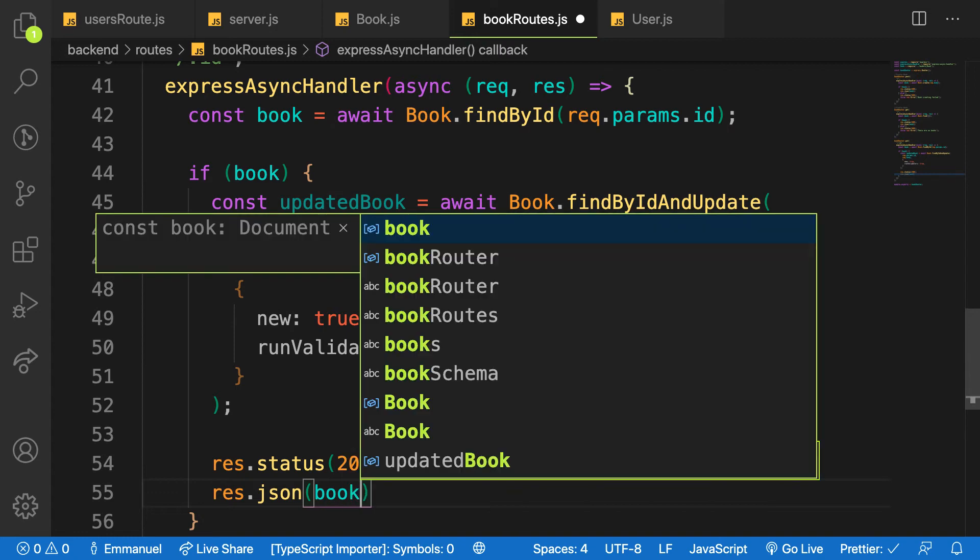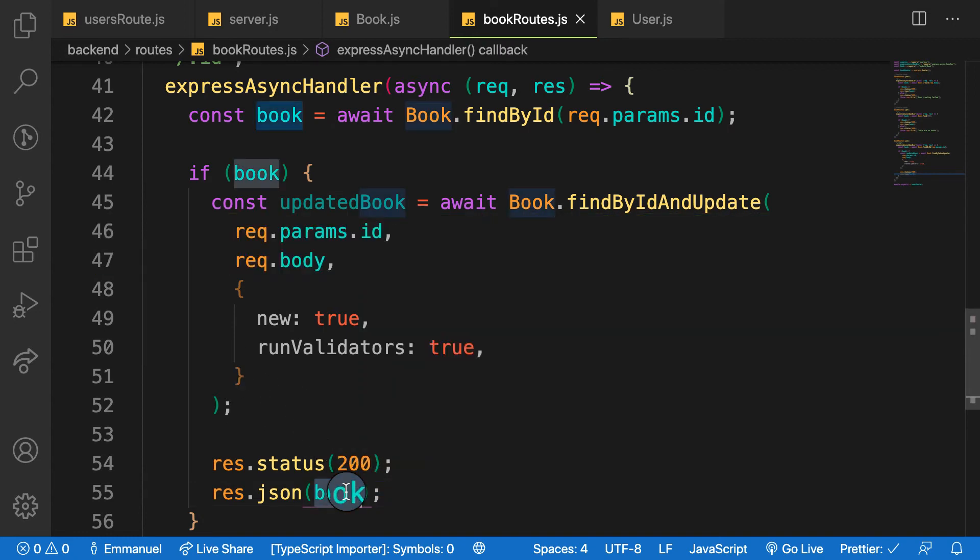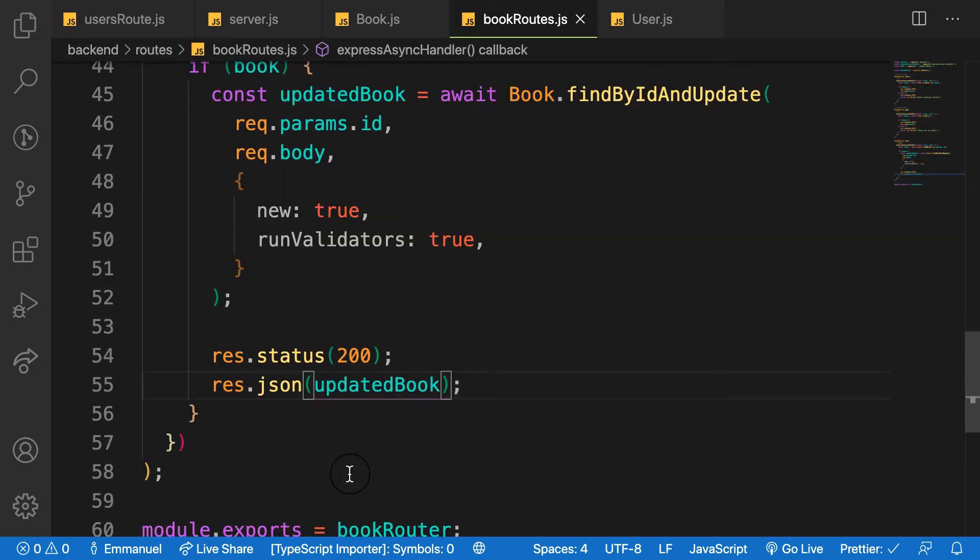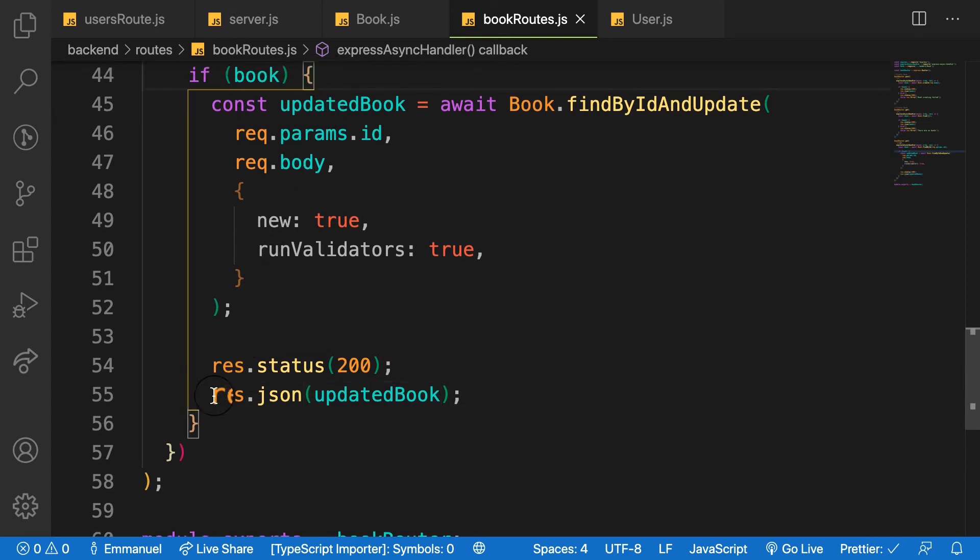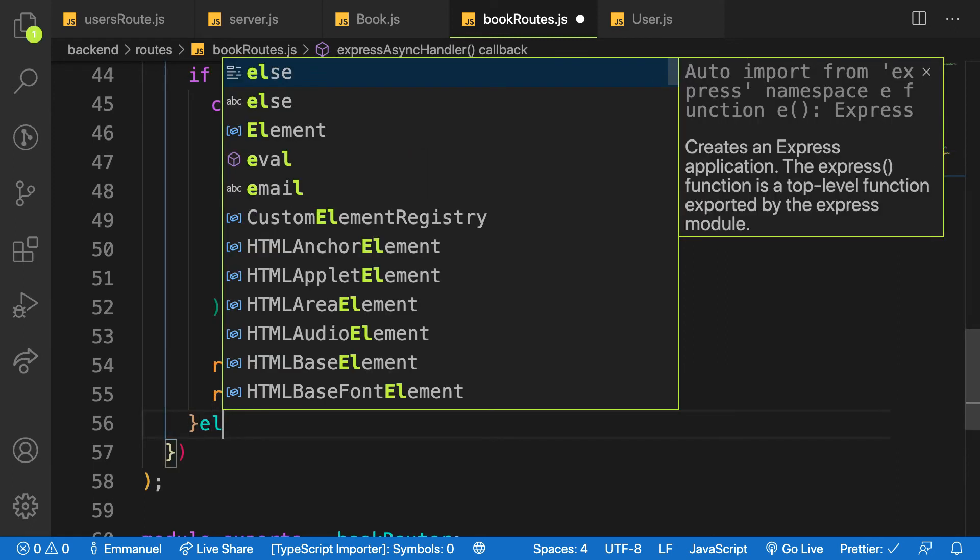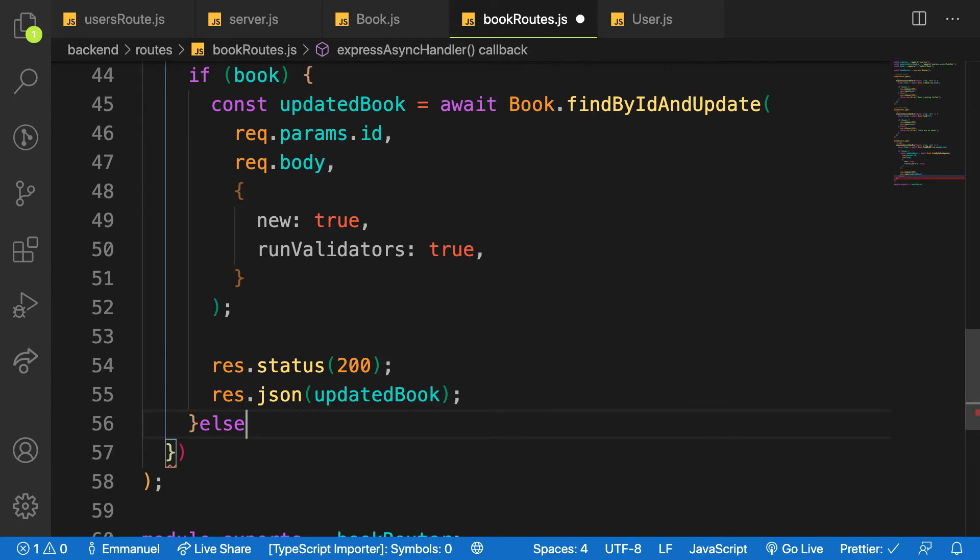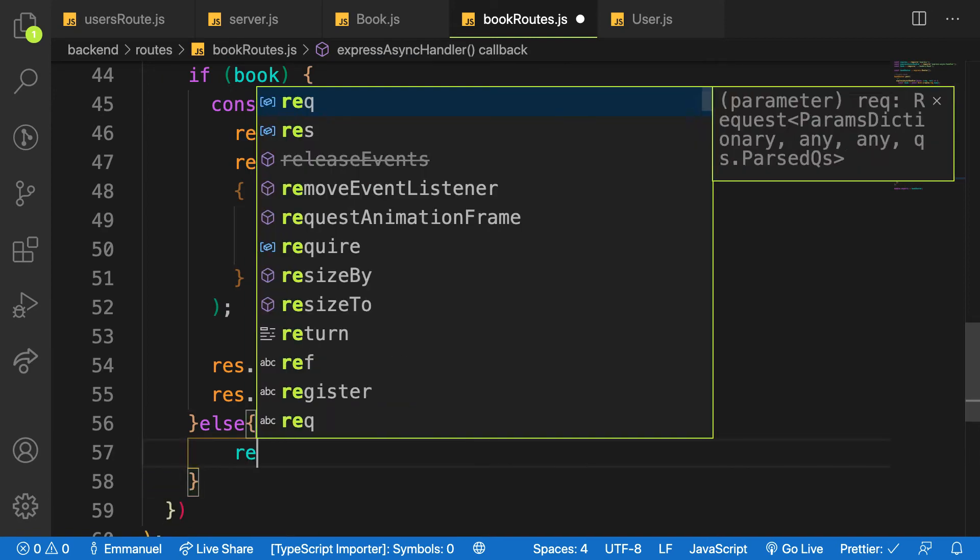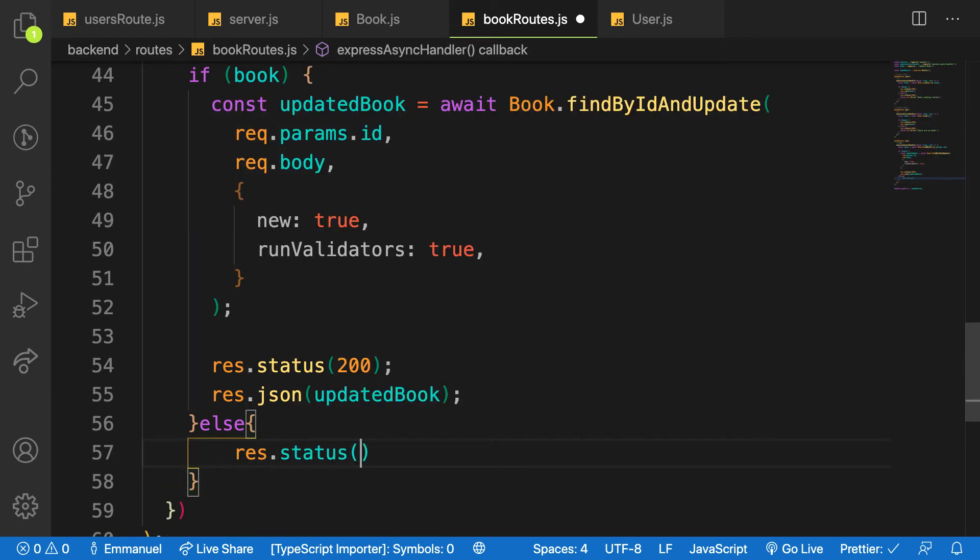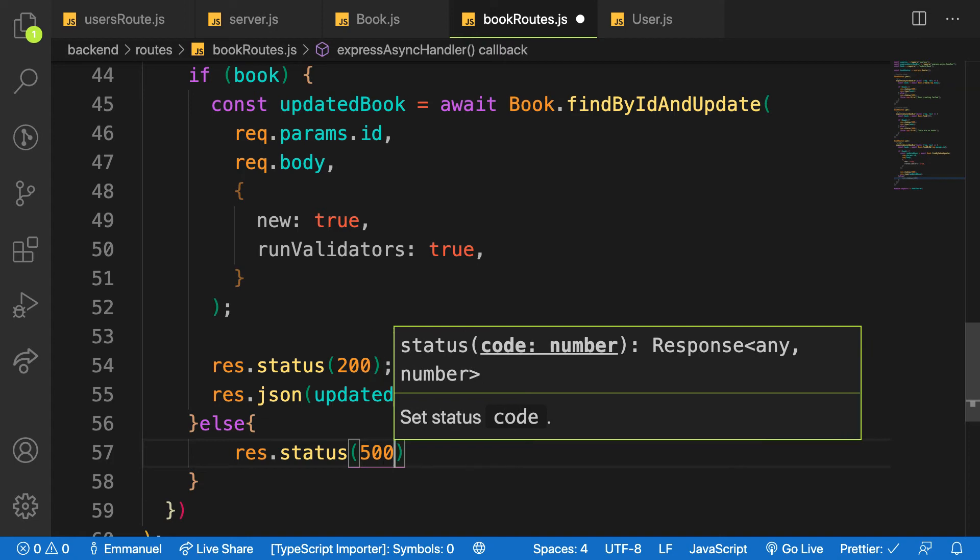Sorry, the updated book, updated book here. Else here, else I say res.status which is 500.